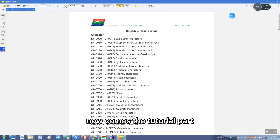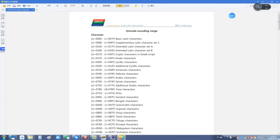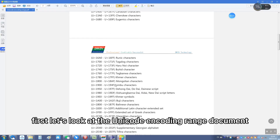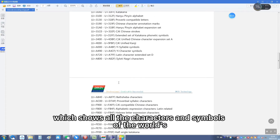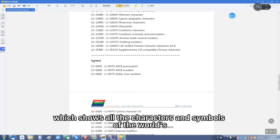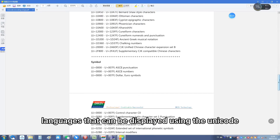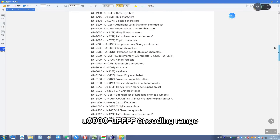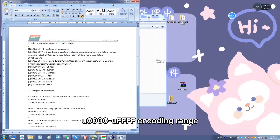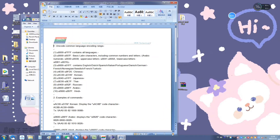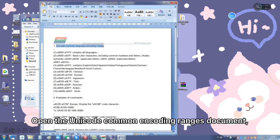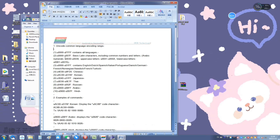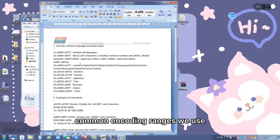Now comes the tutorial part. First, let's look at the Unicode encoding range document, which shows all the characters and symbols of the words and languages that can be displayed using the Unicode U40 to U4F encoding range. Open the Unicode common encoding range document, which lists some of the more common encoding ranges we use.